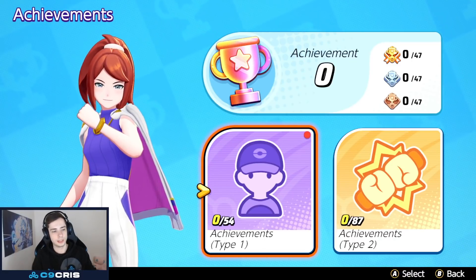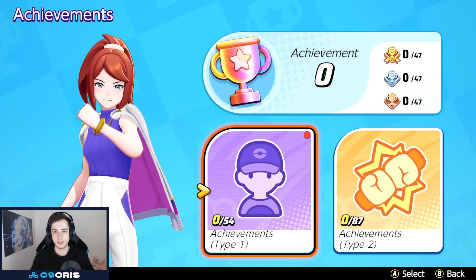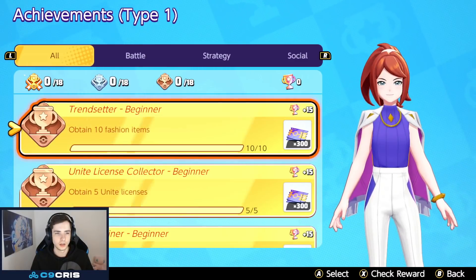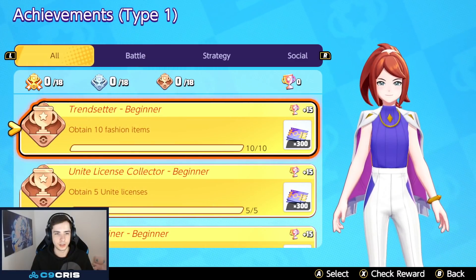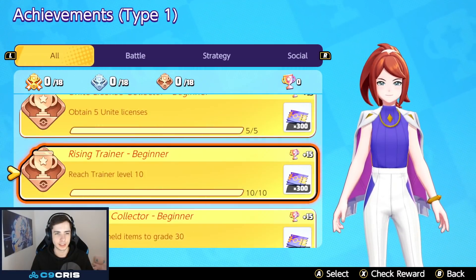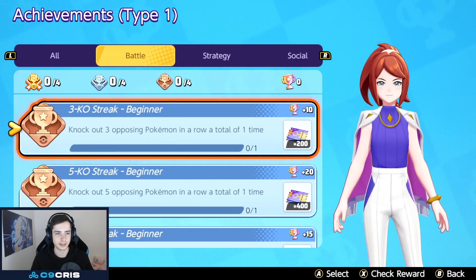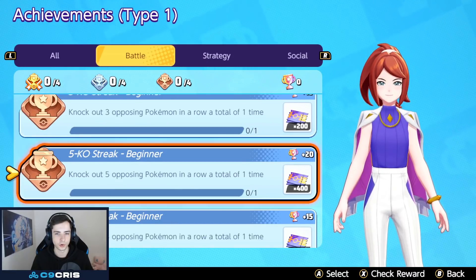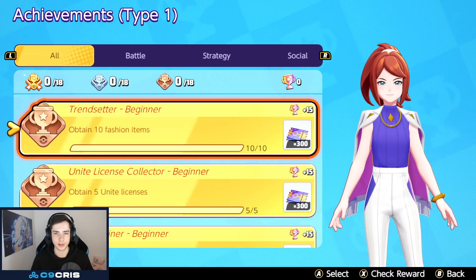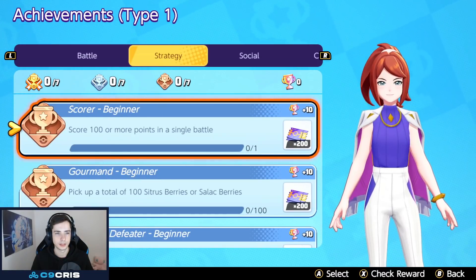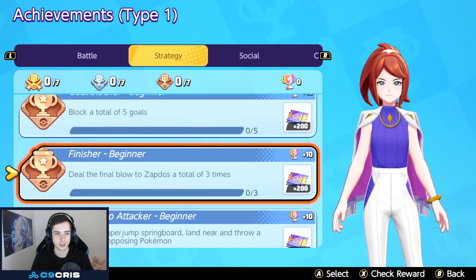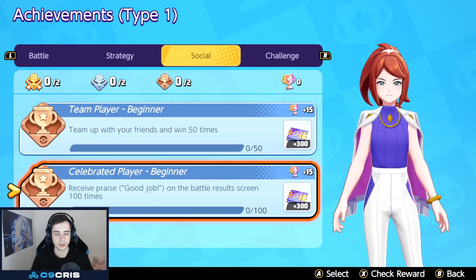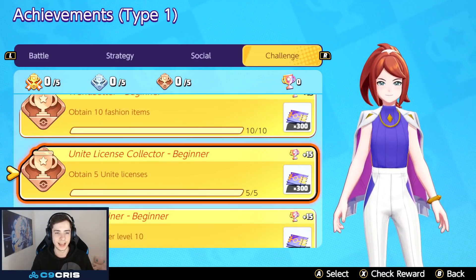And then, for the last thing. We also have an Achievement System in the game now. Already live. A lot of buttons. Different Achievements. Obtain 10 Fashion Items. Licenses. Battle things. Knockout. Opposing Pokemon in a row. And, I think it's only tickets though. But, you're getting some trophies. Strategy. So, we have a bunch of Challenges Achievements. Which, Achievements are always fun. As long as they don't make gameplay weird, right?